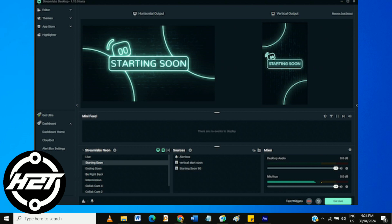If you encounter any issues or want to make further adjustments, you can go back to Streamlabs OBS and modify the Virtual Camera settings accordingly.